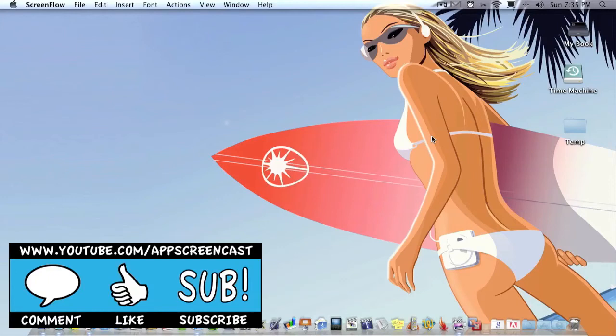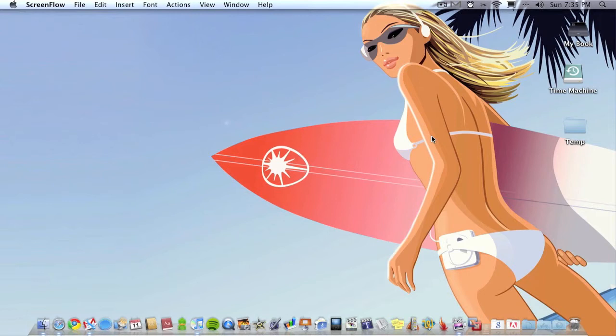Hello folks and welcome to AppScreencast. In this video I'm going to be demoing a small application called Scribble.